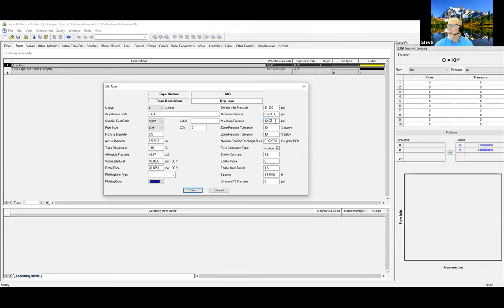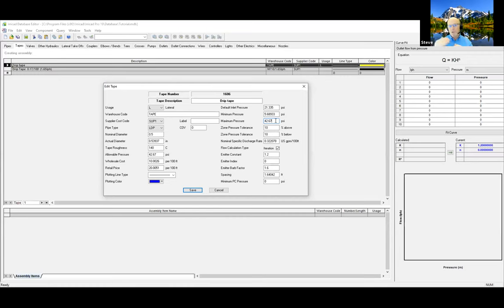If you're getting errors in IRRICAD telling you you've exceeded the design pressure and you've checked reporting, go back into IRRICAD databases into this place and check to make sure those constraints are correct. If they are indeed correct, then you need to look at how it's being used in IRRICAD — it's giving you feedback that you've asked for. This would be the place to double-check to make sure you're getting the information correctly.